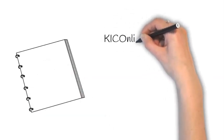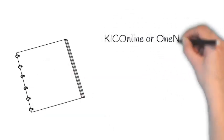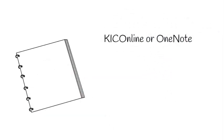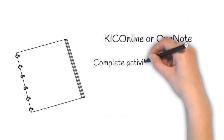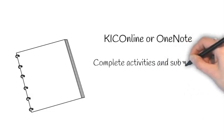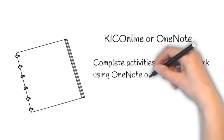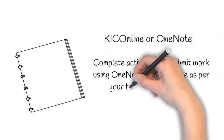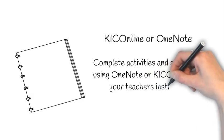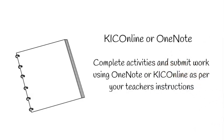Second, your teacher will continue to use KikOnline or OneNote to deliver the self-paced lessons and learning activities. Follow your teacher's instructions on the task and how to submit your work for feedback or assessments.